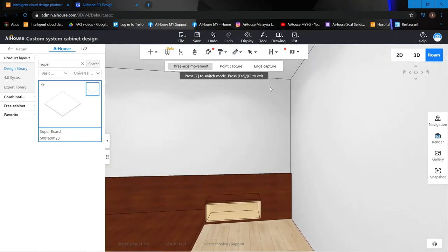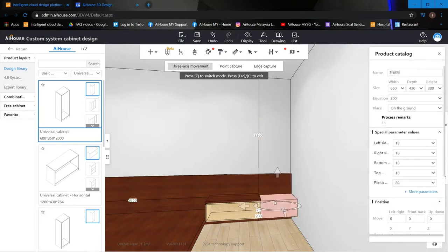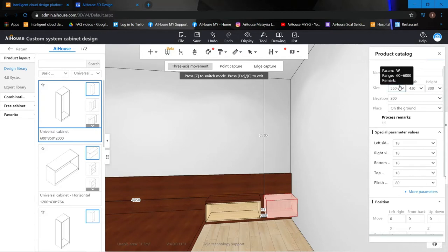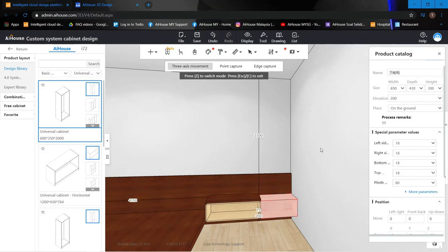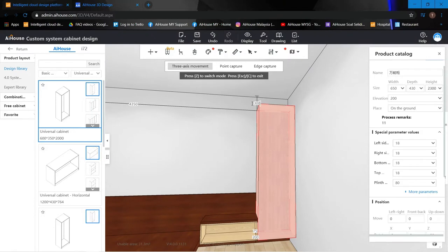Now let's build an open shelf cabinet on the side. Use the universal cabinet and drag it here. Change the width to 650, stick it to the wall at zero. Keep the depth at 430. For the height, enter 2300 — all the way to the ceiling.